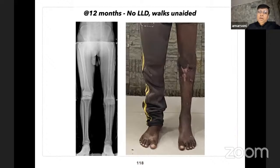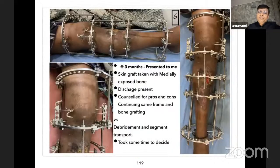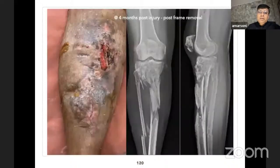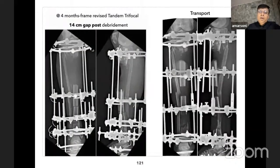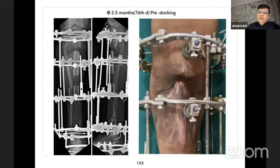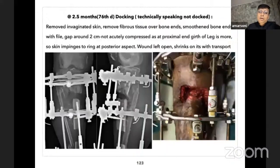This patient was in frame for three months and presented to me with exposed bone. The segmental part was kept as such. I removed the middle part, did double corticotomy with distal-proximal transport—a 14 centimeter gap. At two and a half months of the pre-docking stage, in such situations I remove the invaginated skin but do not dock acutely; I let the wound heal secondarily post-transport. This wound generally heals in one to two weeks as it sinks post-transport.